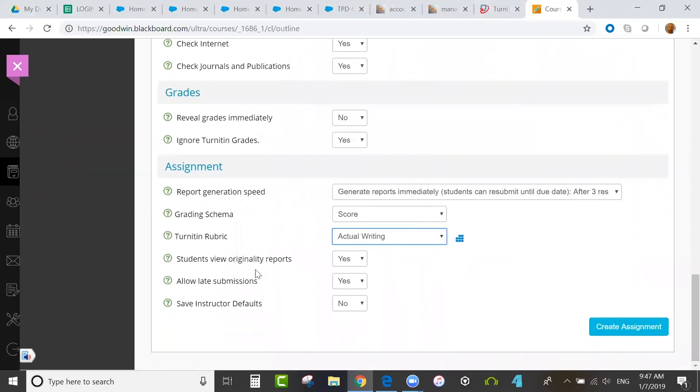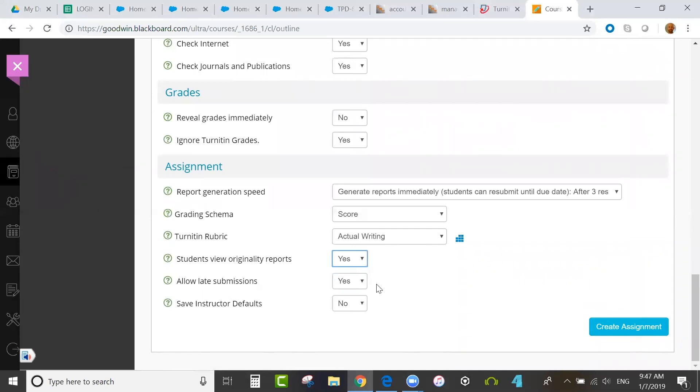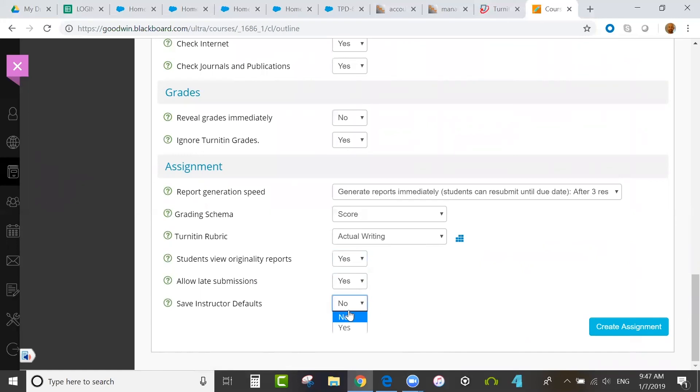A few more options, whether or not students can view originality reports, whether late submissions are allowed. This would apply to first-time submissions only, not resubmissions. It would allow a single late submission if the student has not submitted anything yet. Then, you have the option to save instructor defaults. This would save all these optional settings as defaults going forward.